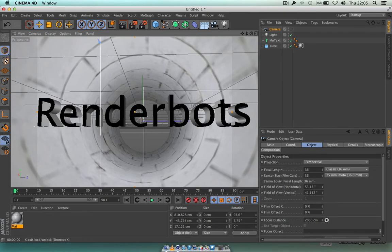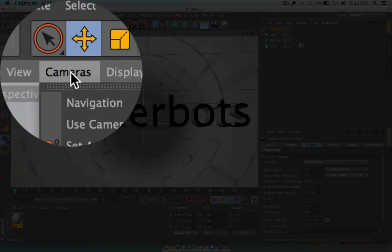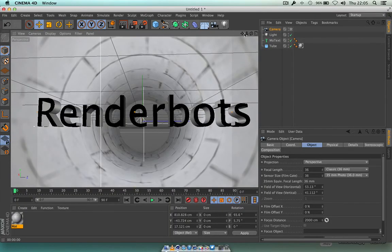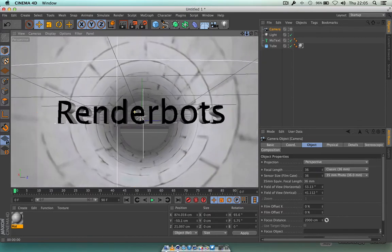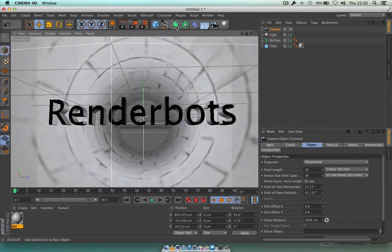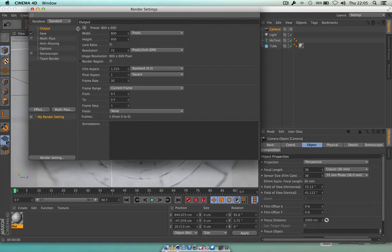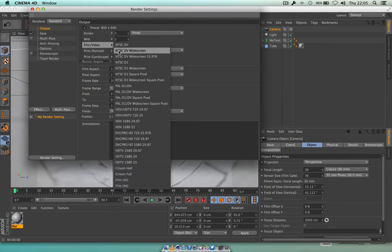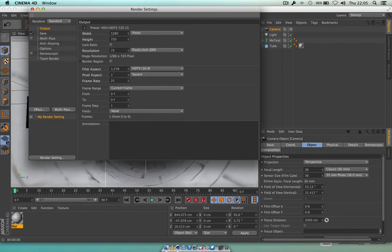We want to look through the lens of this camera. Go to Camera, Use Camera, then choose Camera — that puts us inside the camera lens so we're actually looking through it. We'll also set this up for rendering. Go to the Edit Render button, and just as in previous projects we'll go through this quickly — go to Film and Video, choose HD 720. That gives us a nice resolution to work with.